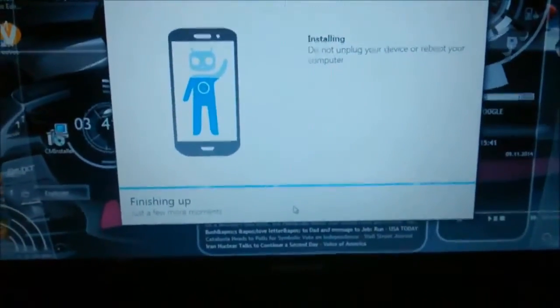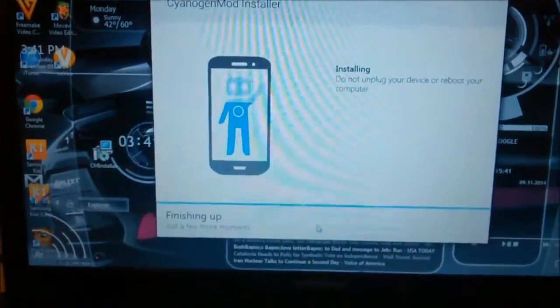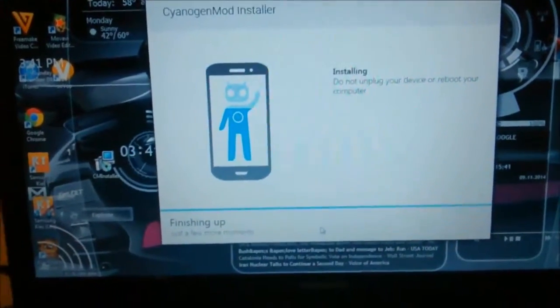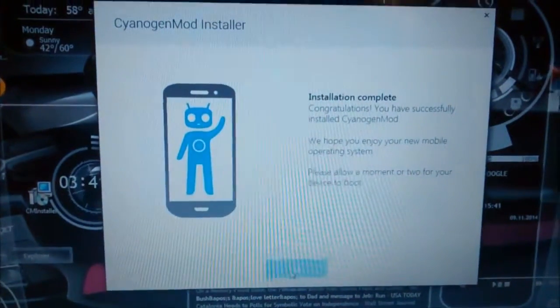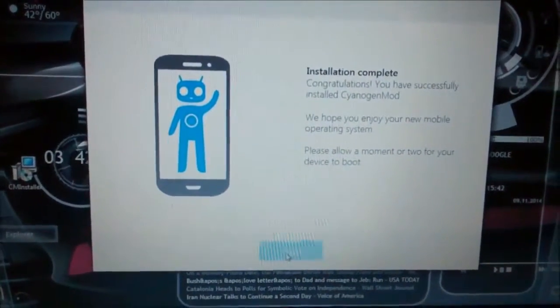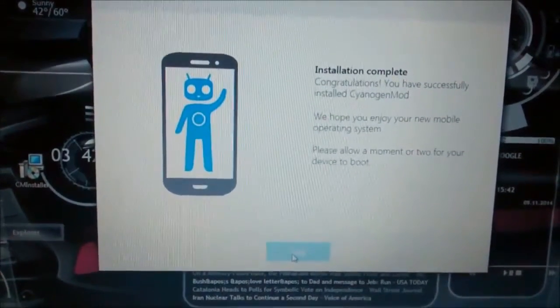Just a few more moments. I'll show you guys a couple of things once it's done and then wrap things up. Alright, my phone's black again, shows Samsung — and it says 'Installation Complete. Congratulations, you have successfully installed CyanogenMod. We hope you enjoy your new mobile operating system. Please allow a moment or two for your device to boot.'